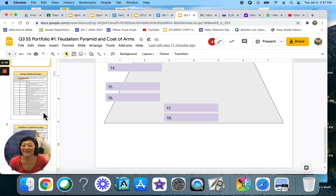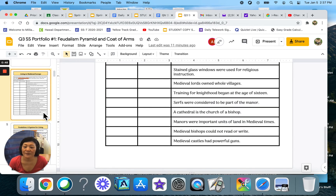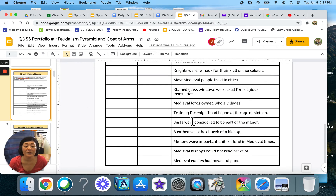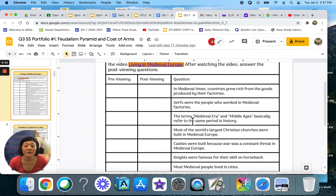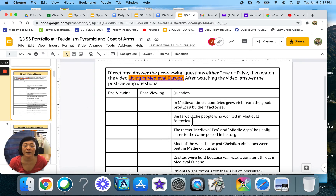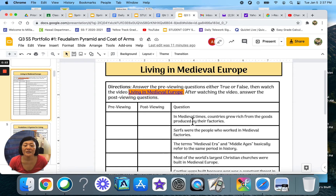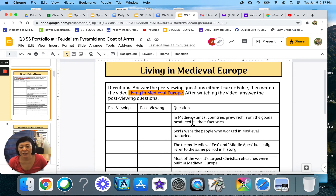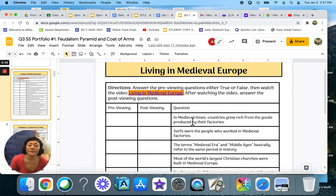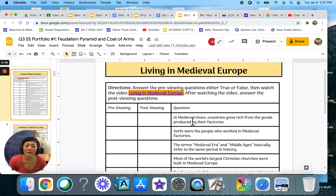Alright, go to slide four. As you can see I'm having some technical difficulties and I'm not sure why. The top of this slide should say 'Living in Medieval Europe.' Now I'm going to read the directions to you and kind of just quickly go over what you need to do for this assignment.